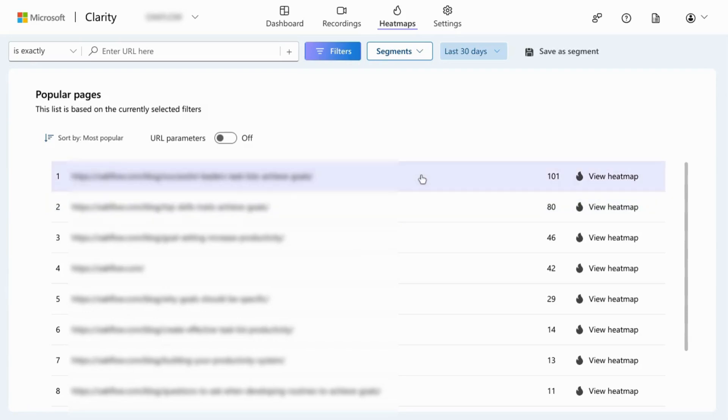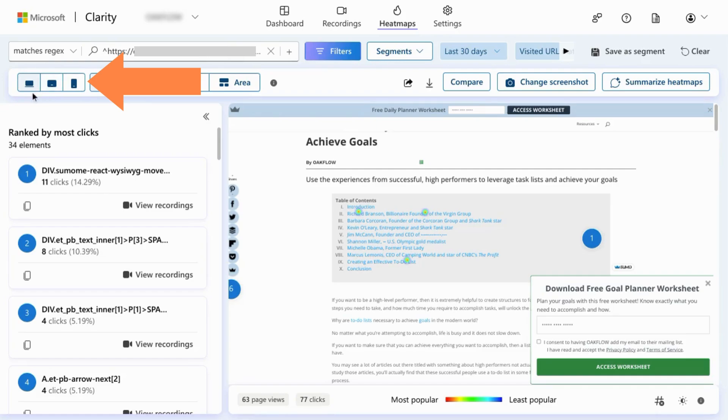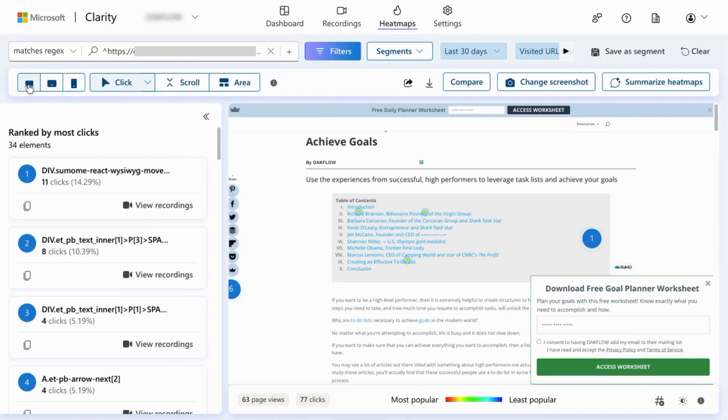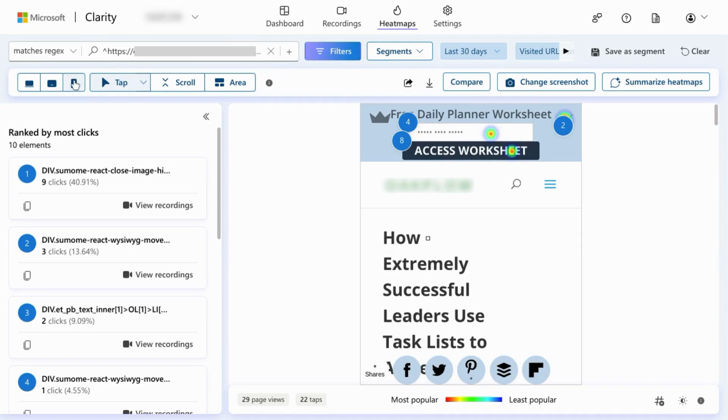To view different types of heatmaps, first select the page for which you want to view the heatmap. In the top left corner here, there's an indicator showing you what device the heatmap screenshot displays. Right now it's on PC. You can switch it to tablet or mobile.